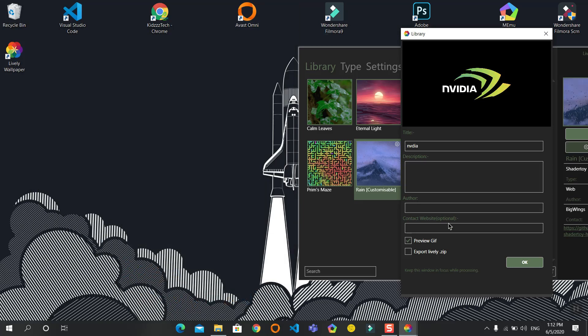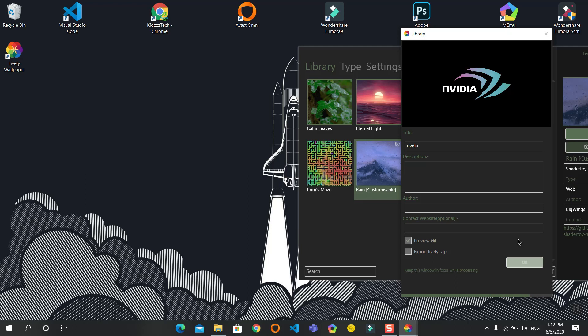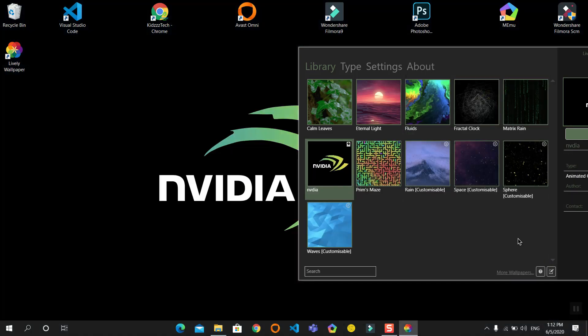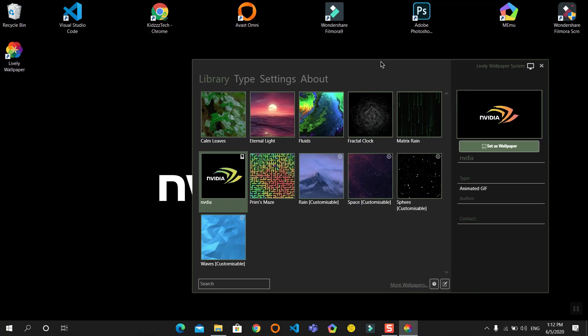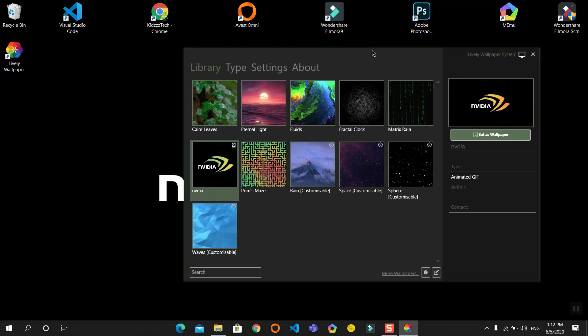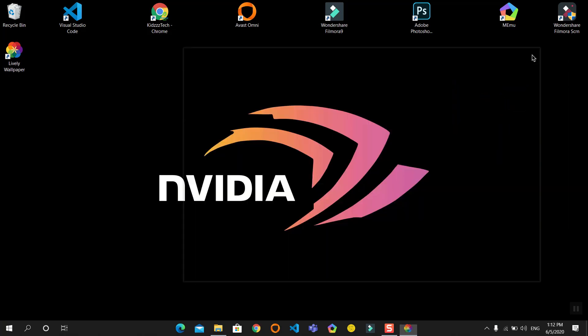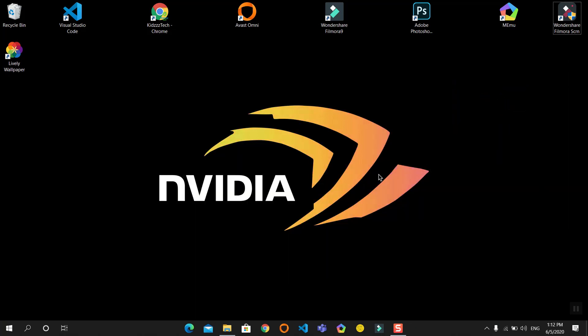Now drag and drop the GIF onto the window. Minimize this. It will show the preview of your GIF. Click on OK. Now it will import. When it is imported, you can see the wallpaper is already applied. This is a live wallpaper.